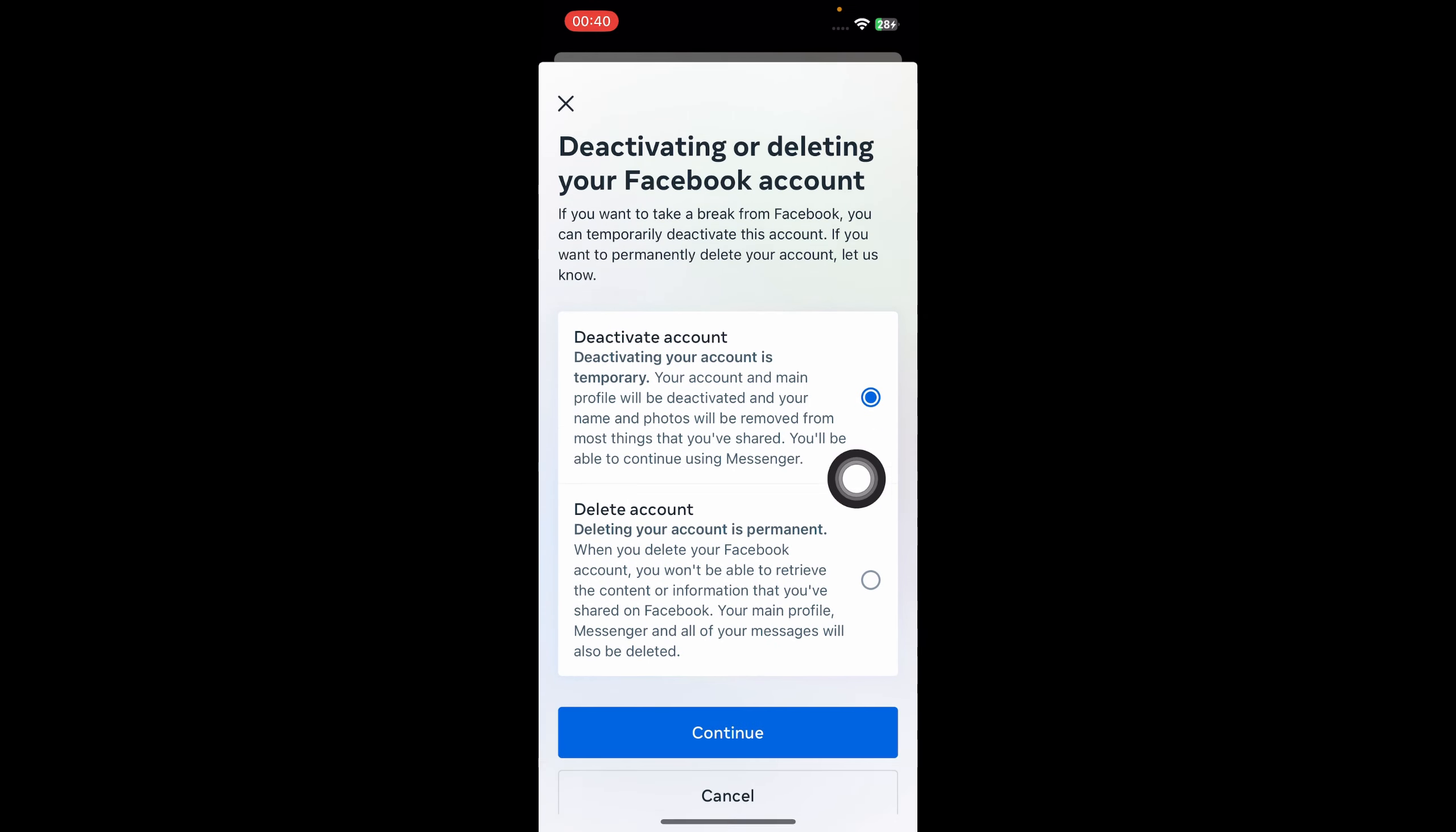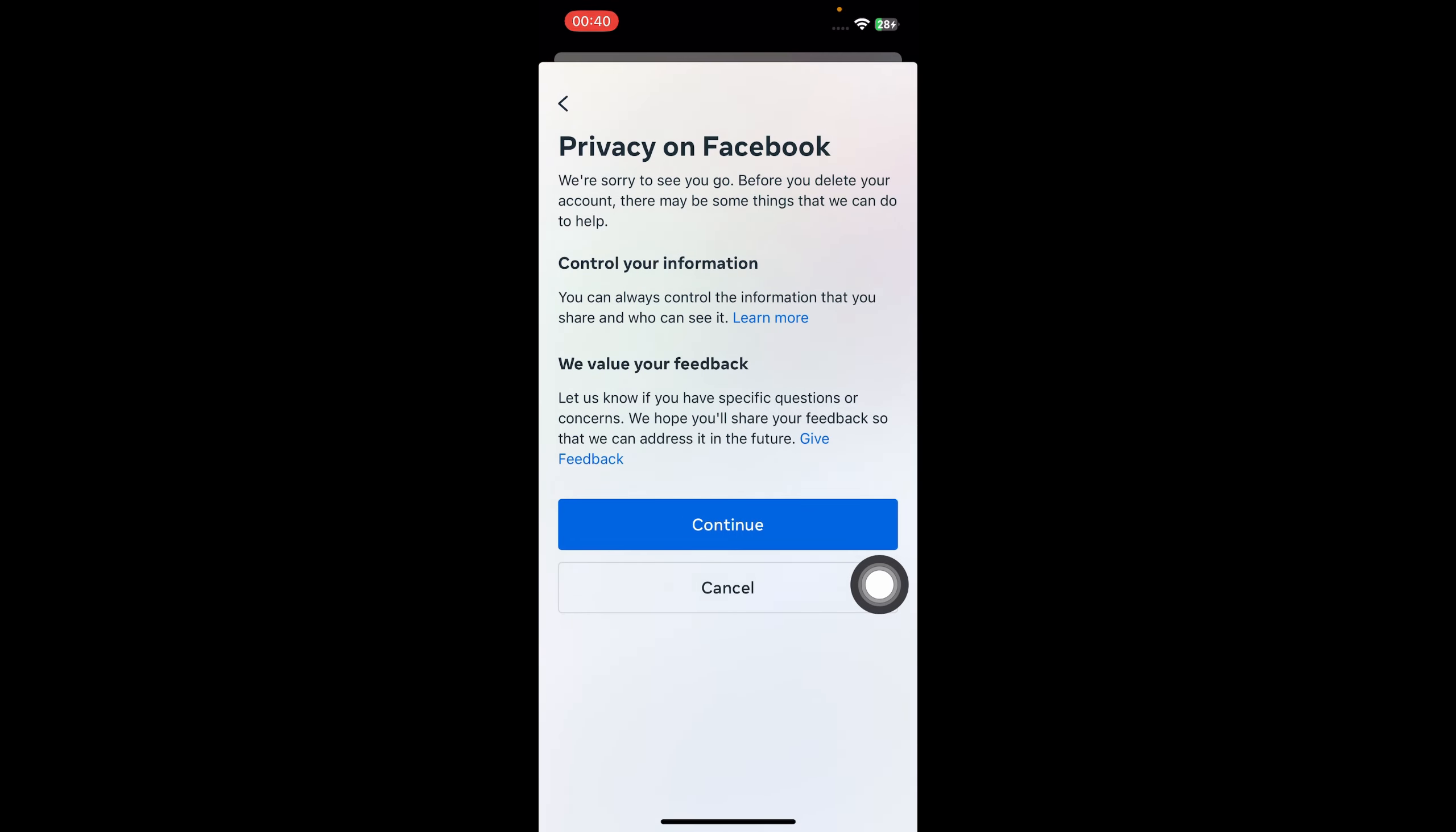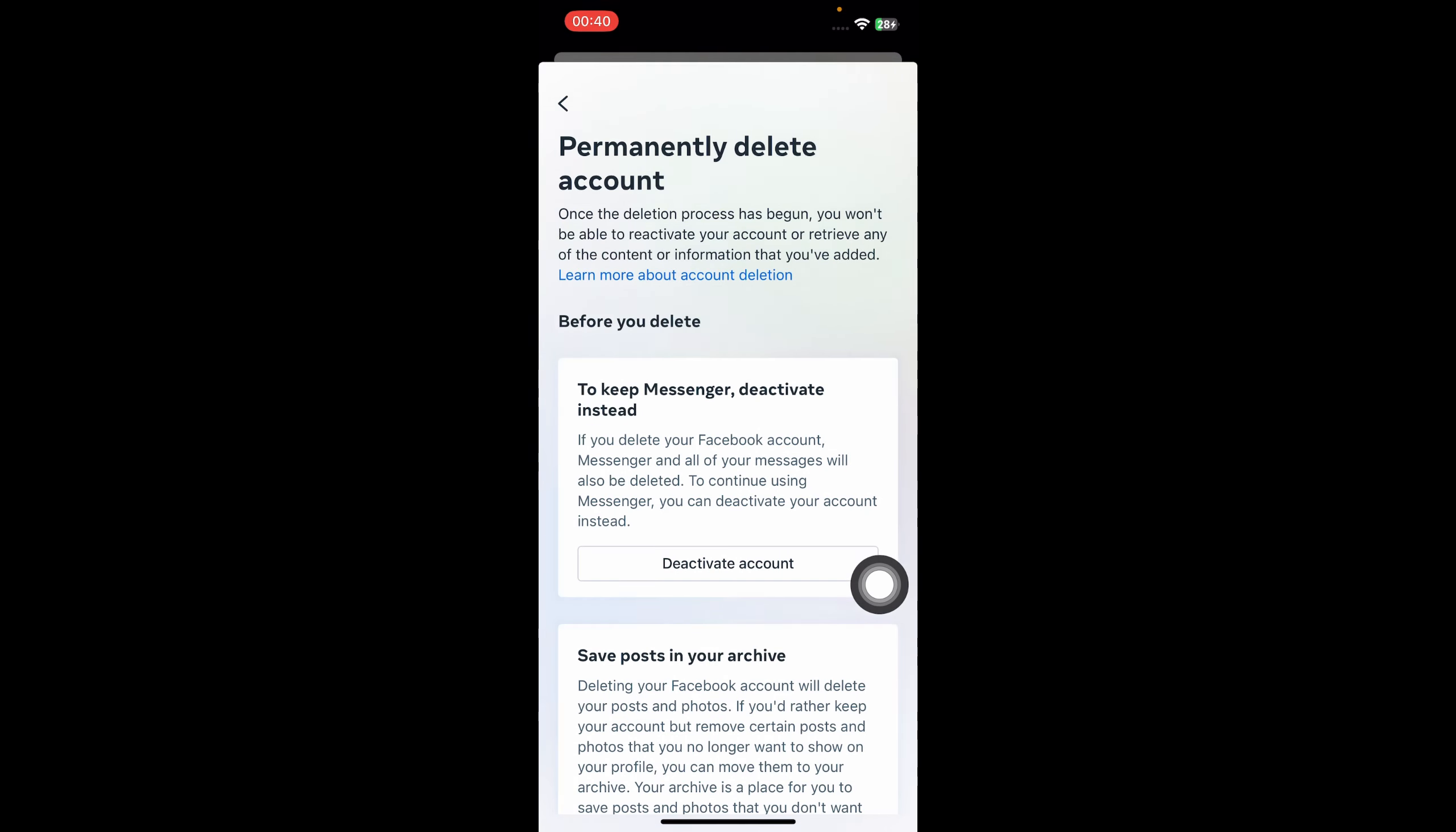Then select 'Delete account' and click on 'Continue' here. Here you have to select why you want to delete your account, so I'm going to choose a random one, then click on 'Continue' here.